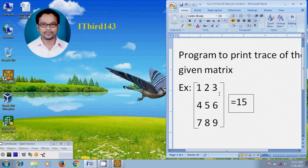Here it is showing a matrix with 9 elements: 1, 2, 3, 4, 5, 6, 7, 8, and 9. It is given that the trace of this matrix is 15.